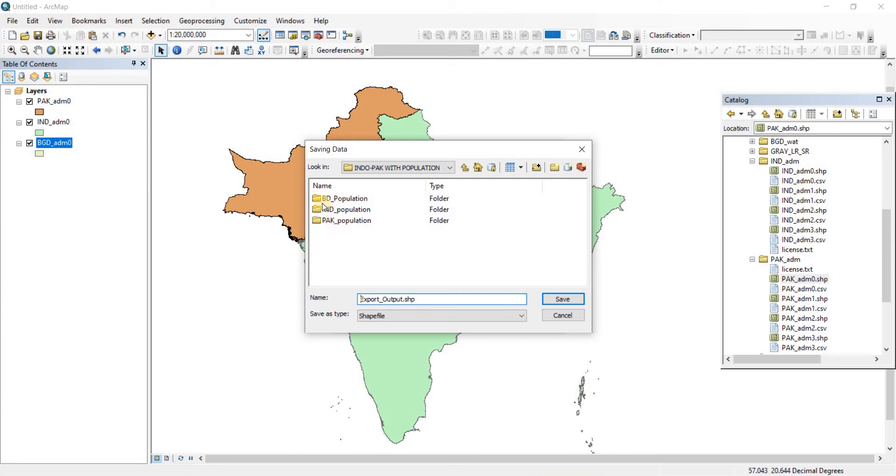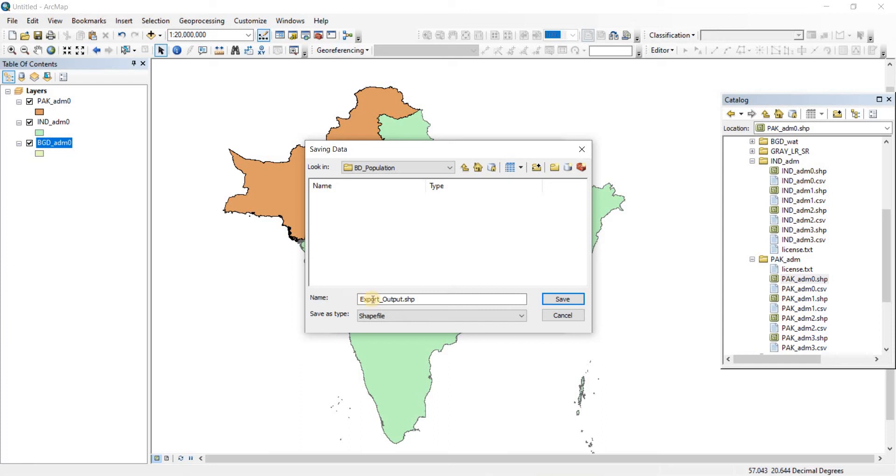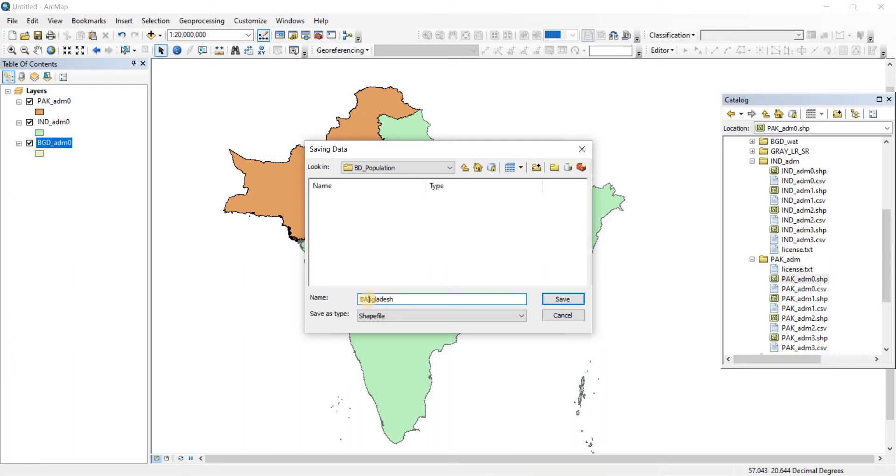I'm going to put the Bangladesh data in BD Population folder. Now you have to give a name to this new shapefile - you can't just call it Export Output. Let's name it Bangladesh.